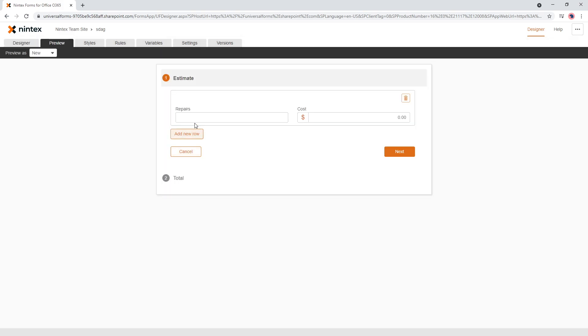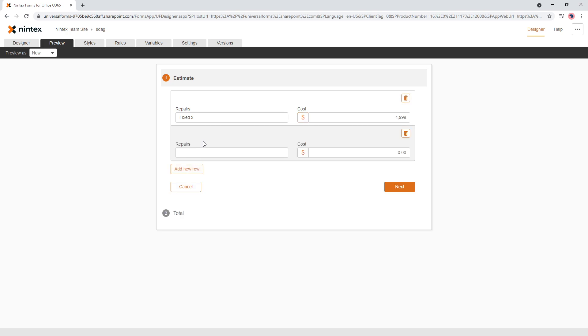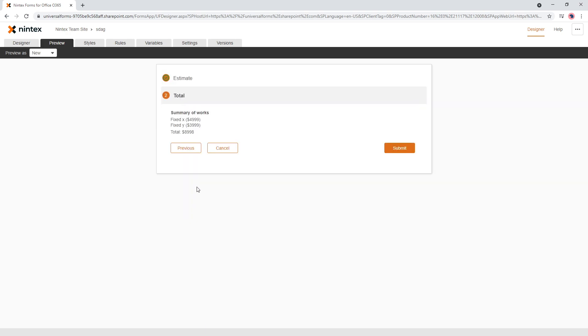So now when we come through to fixed x for 4999 and fixed y for 3999 and you come to your total, you can now see fixed x for 5,000, fixed y for 3000 and it's actually put a total there as well.